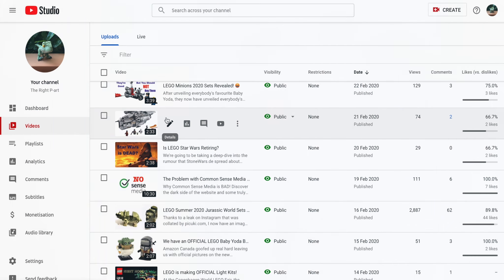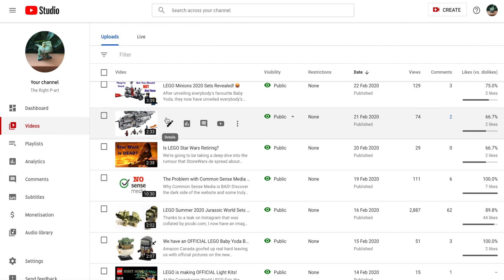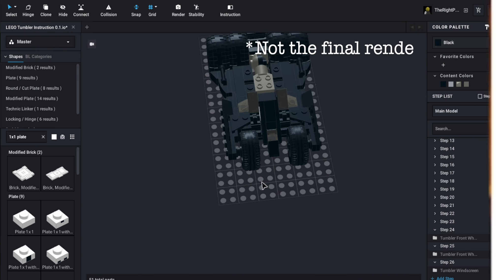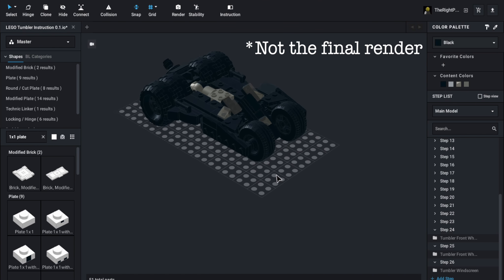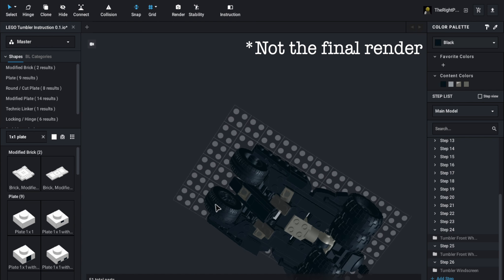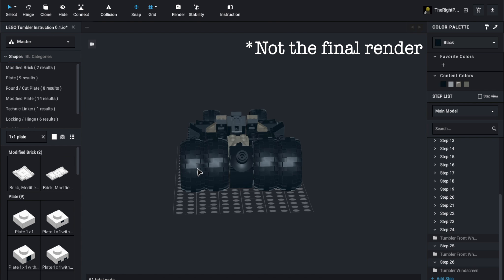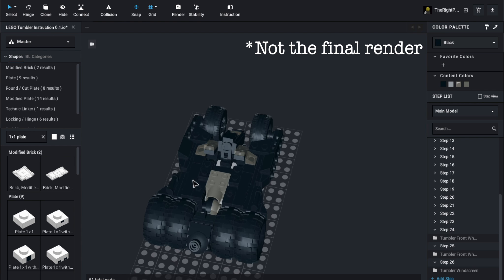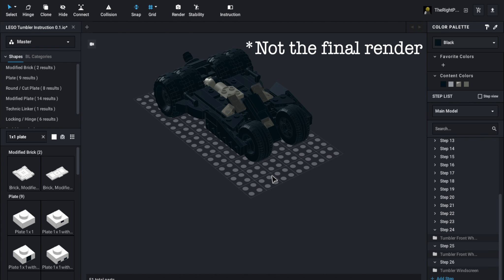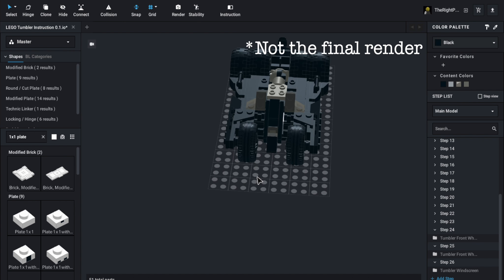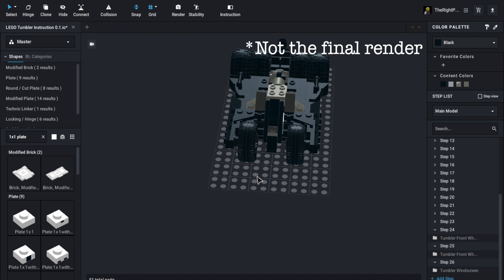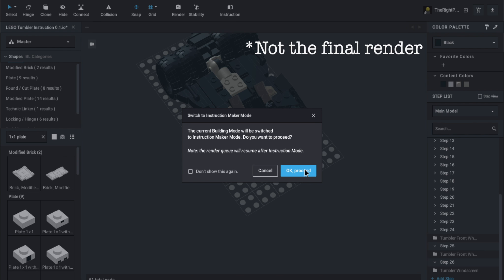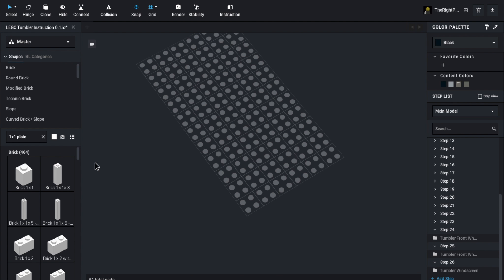So I've decided that the best way for me to do this is by making instructions. And this is when we get to a software called Studio.io. This is software that Bricklink uses, it's powered by Bricklink, and it allows creators to build MOCs and they'll generate the instructions for you.